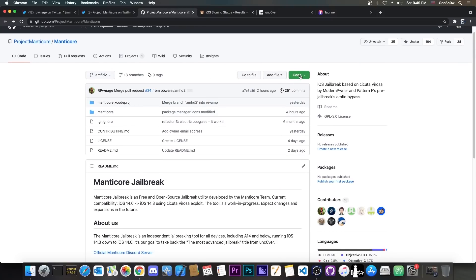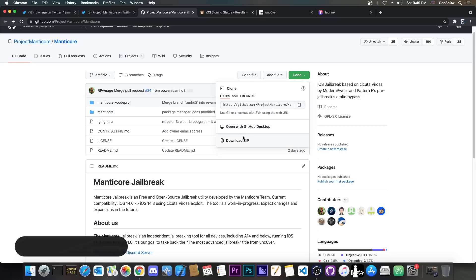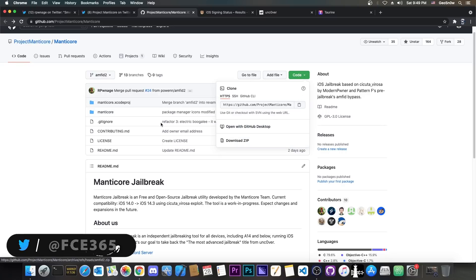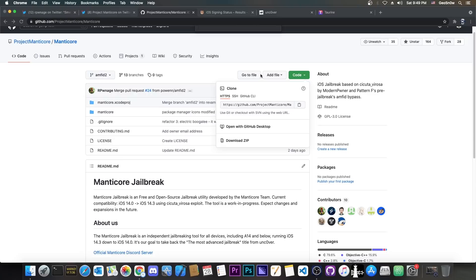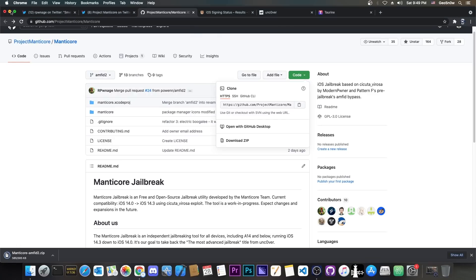you go here on GitHub, you can press code and then download zip, or if you're using Git, you can git clone recursive this repository here, but a download zip would probably work as well.